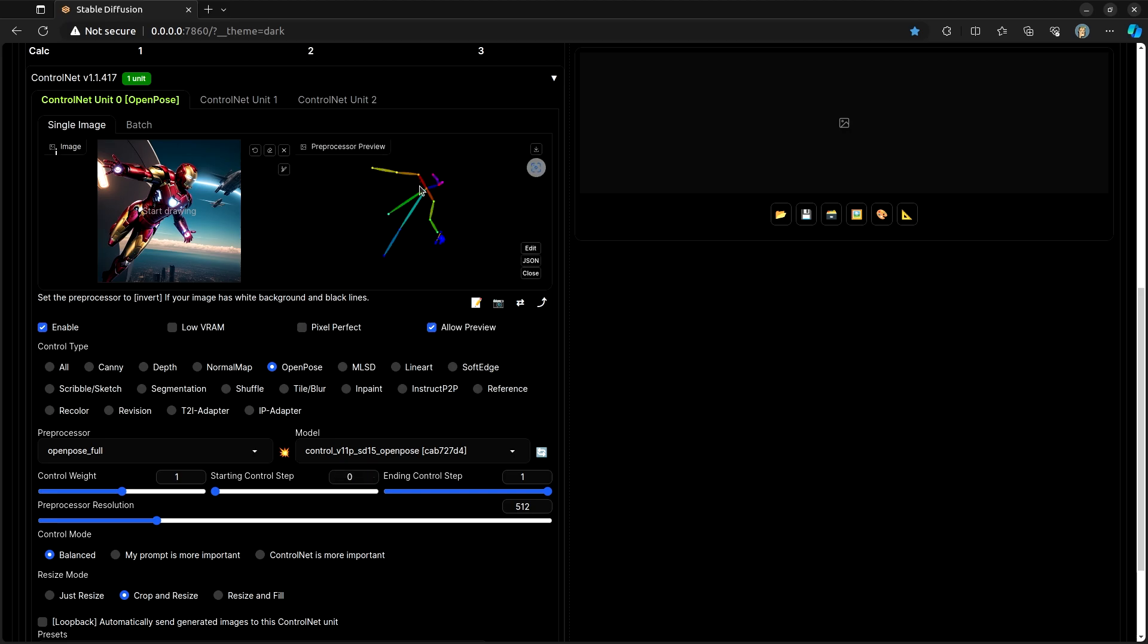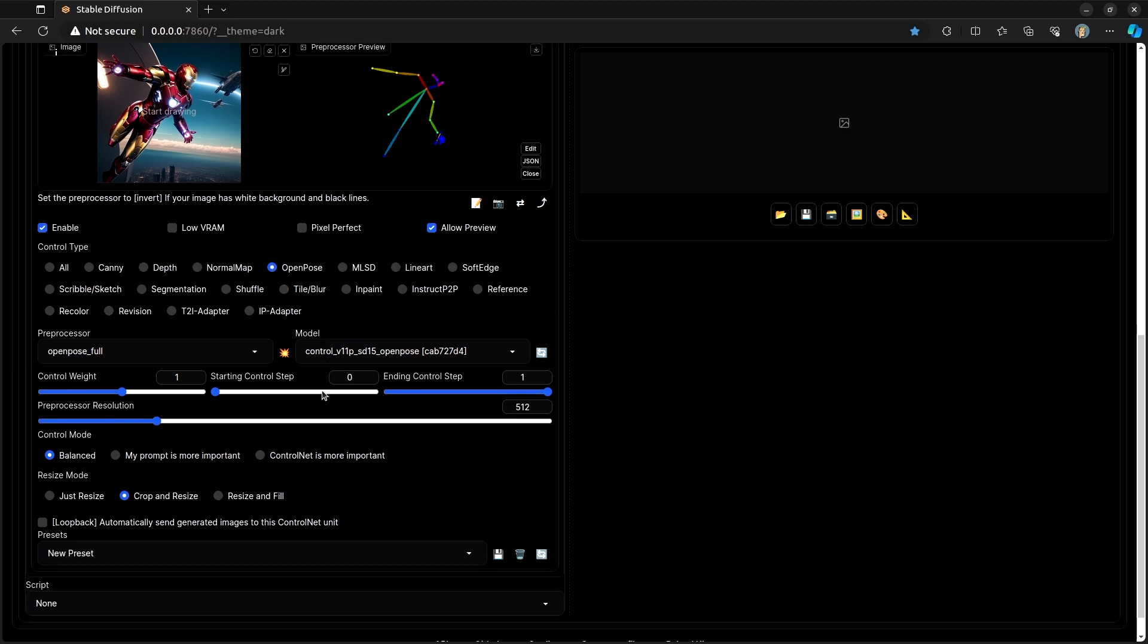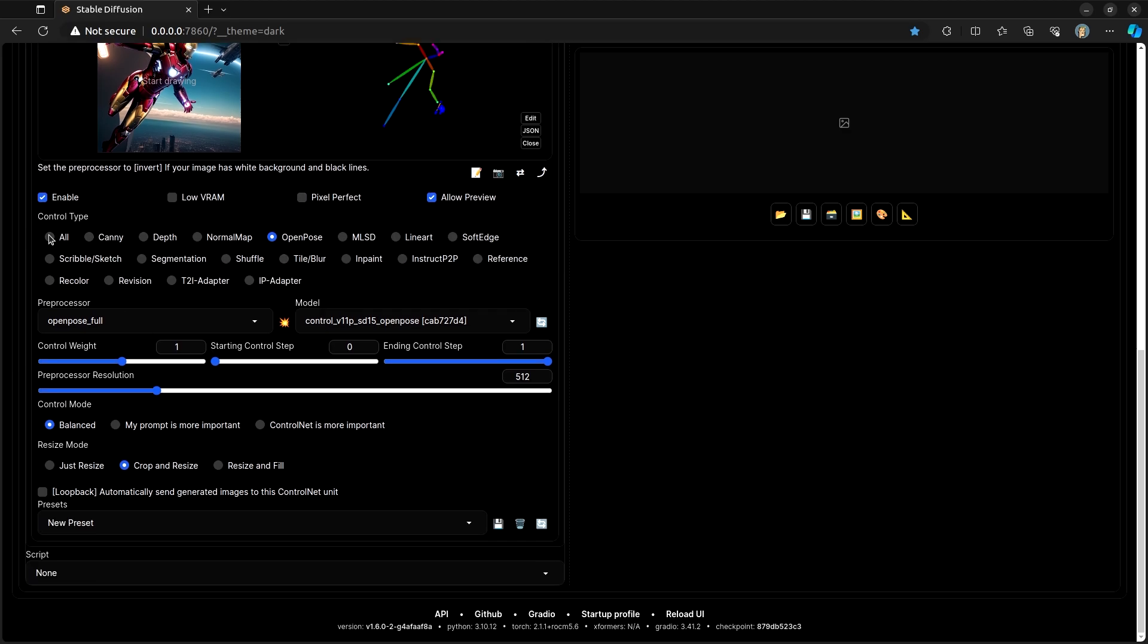And what OpenPose does is kind of what you would think. It effectively looks at the image, tries to find a person, and then tries to find the pose that that person is actually in. And you'll see that overall, this looks pretty good. This is reasonably the shape of the person and the pose that they happen to be in.